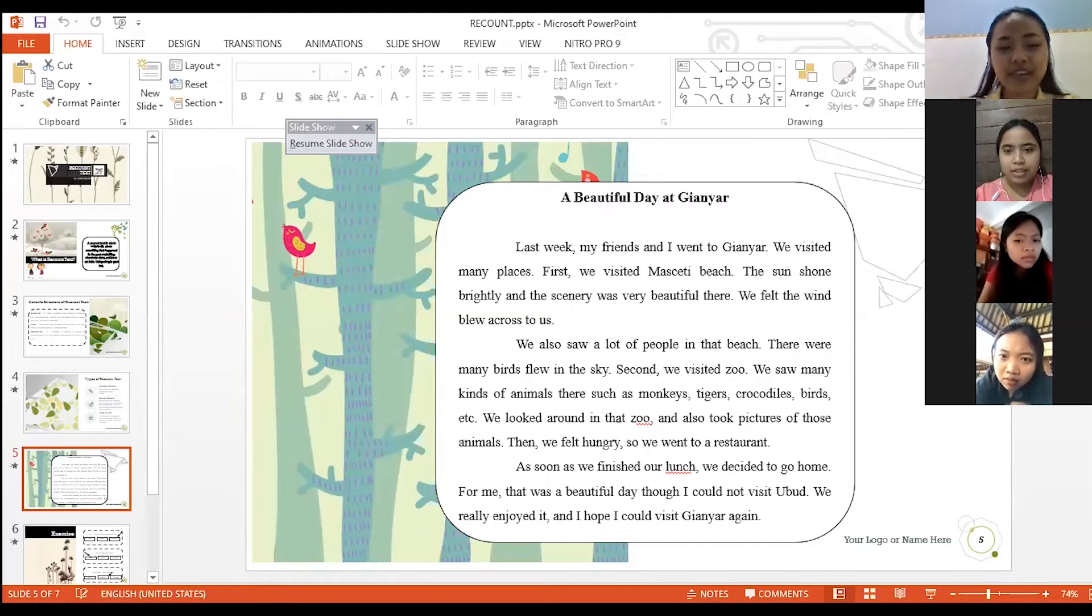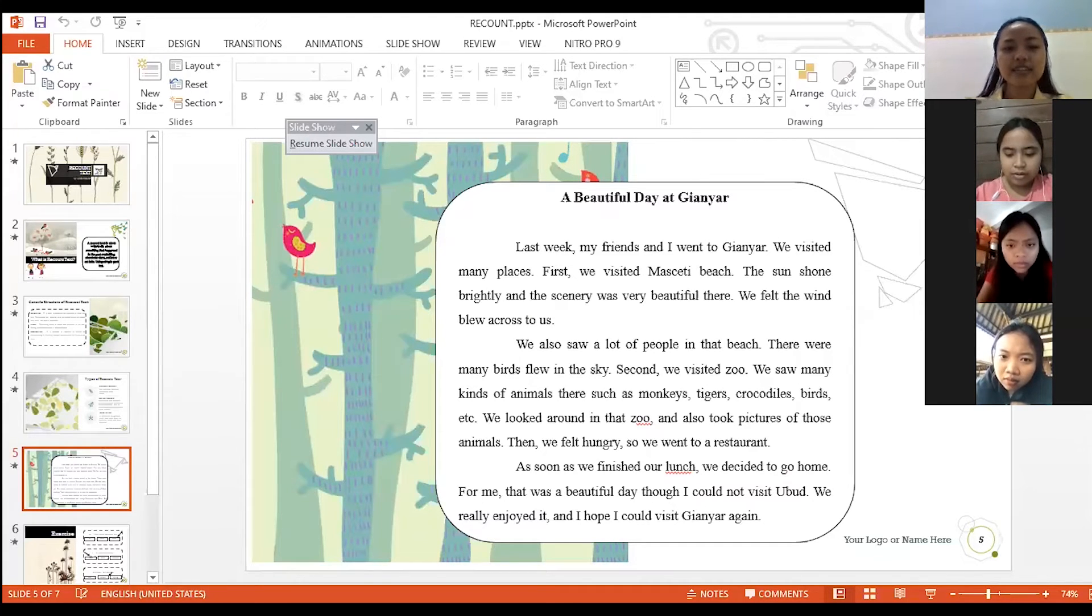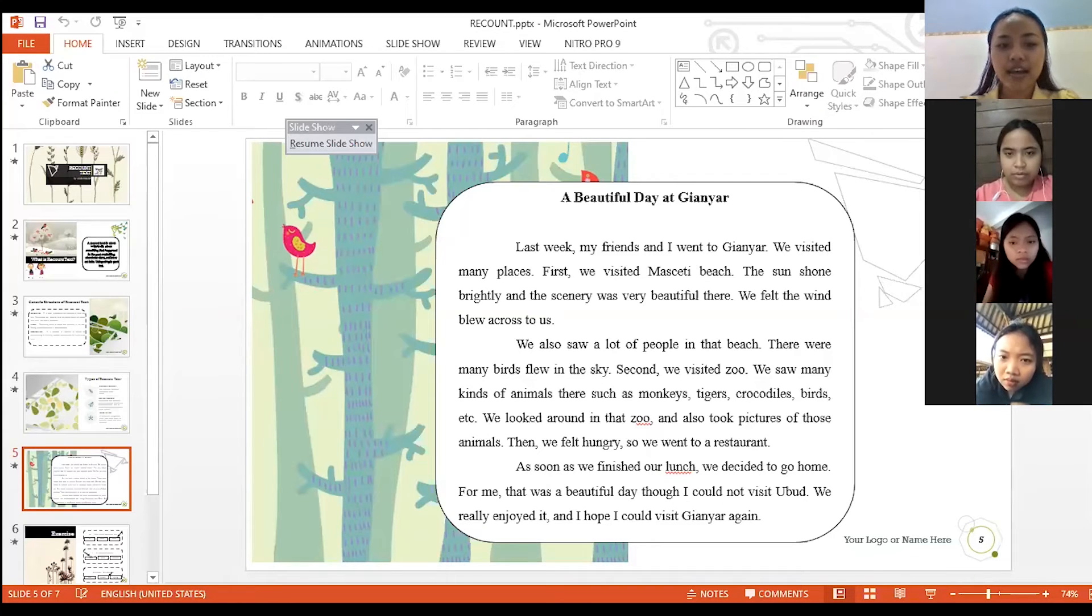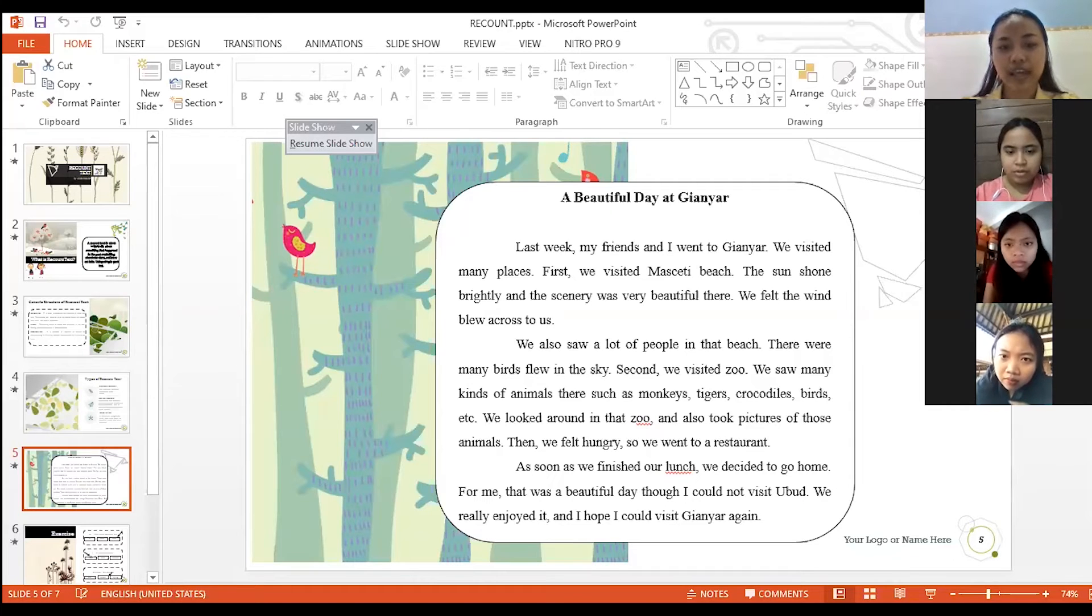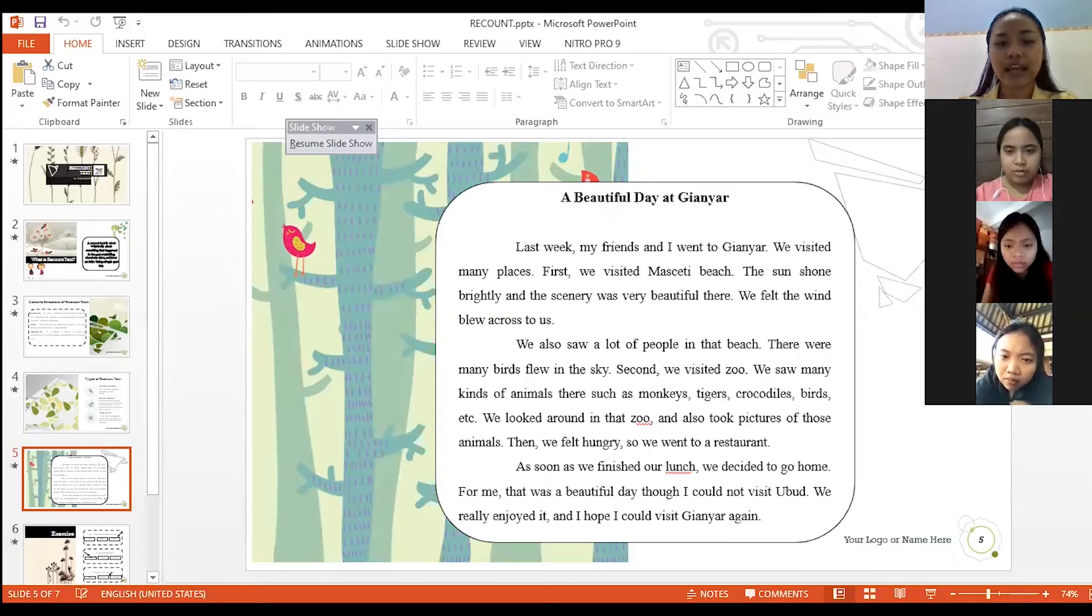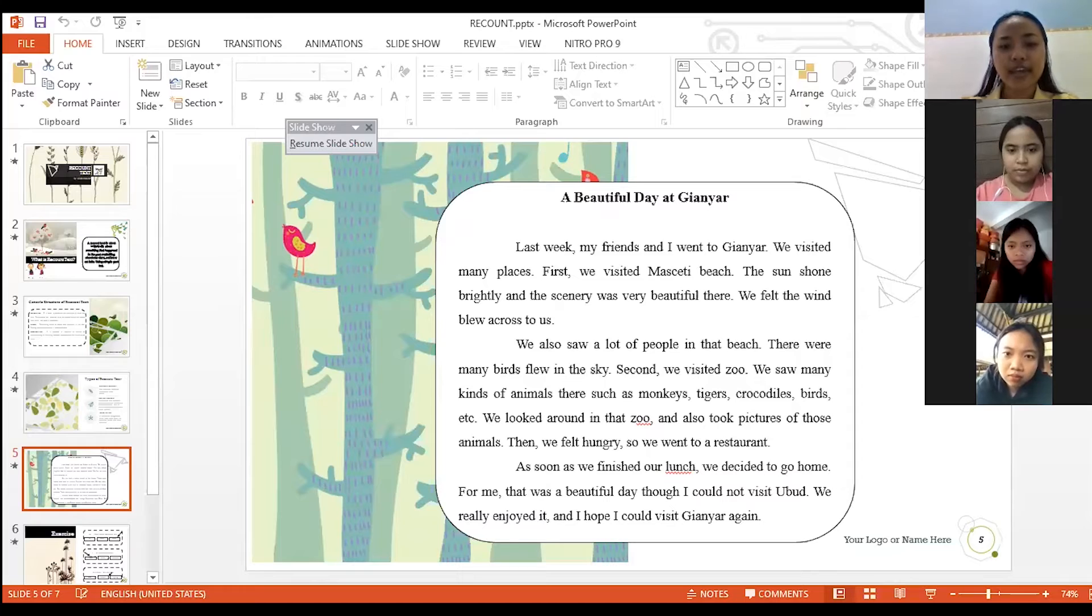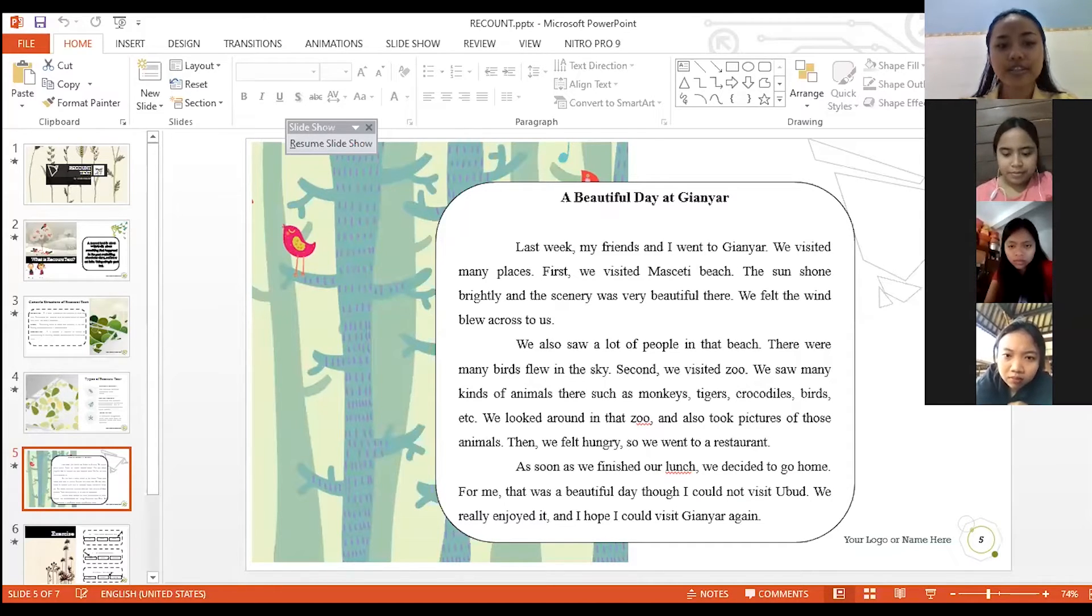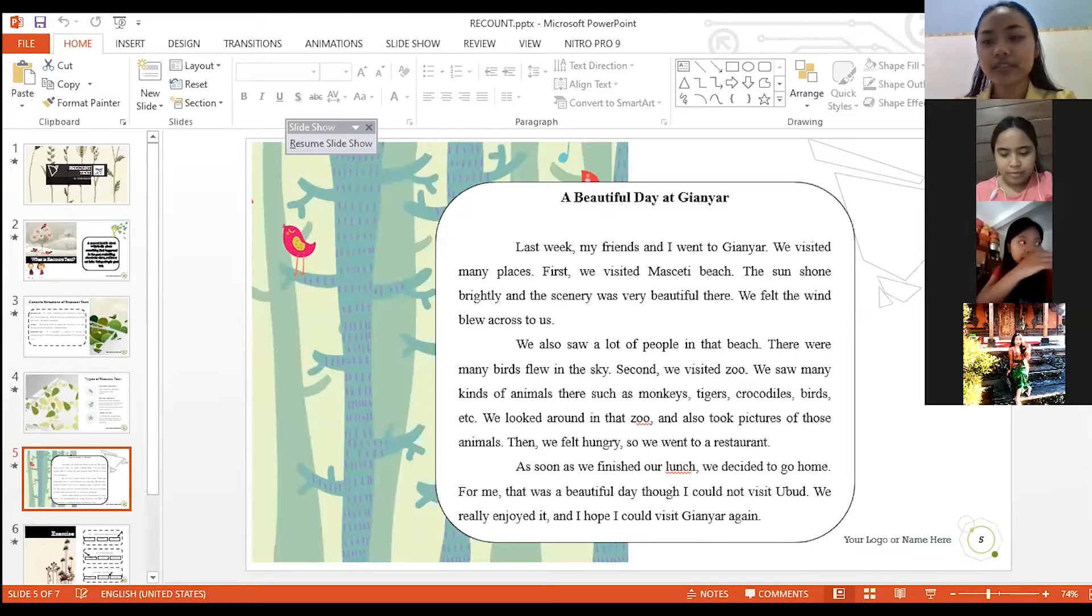Okay, very good Asri. The sun shone brightly, the meaning in Bahasa itu artinya matahari bersinar dengan cerah atau terang. Jadi the sun itu matahari, shine itu bersinar, dan brightly itu terang atau cerah. Okay. Baik miss, terima kasih. Yes Asri. Is there words or sentence that are not understand anymore?